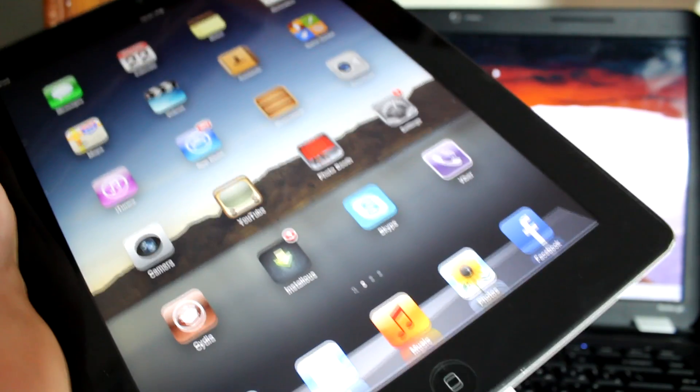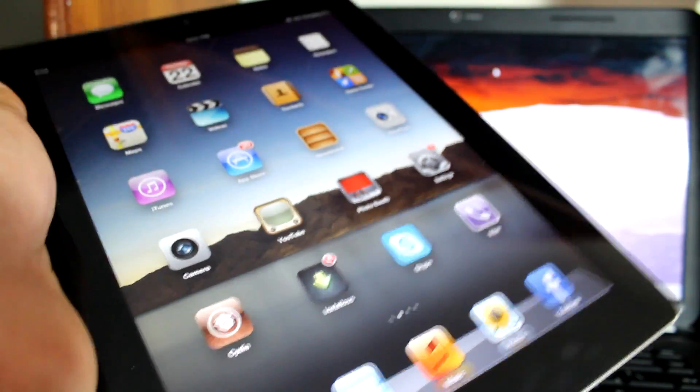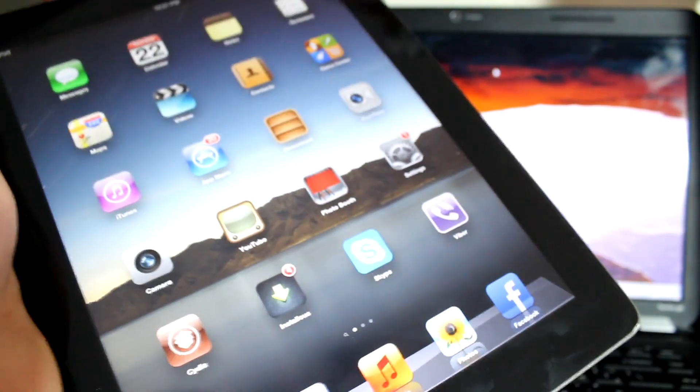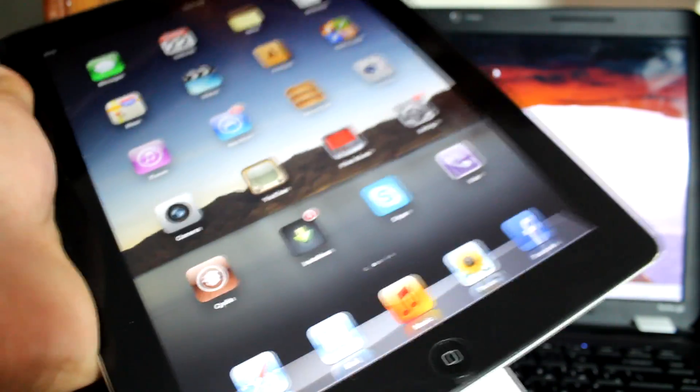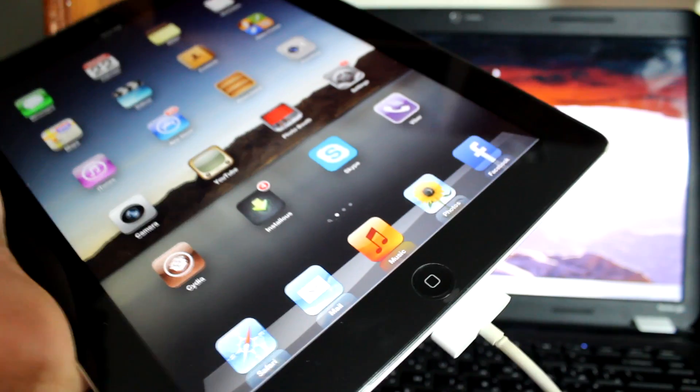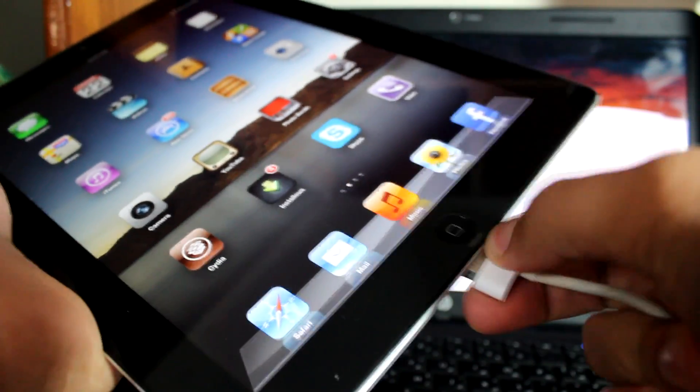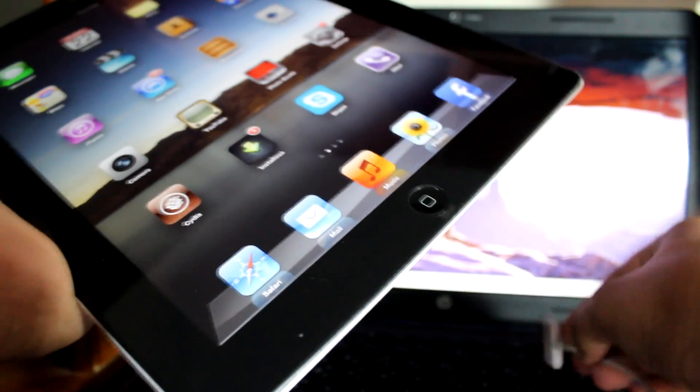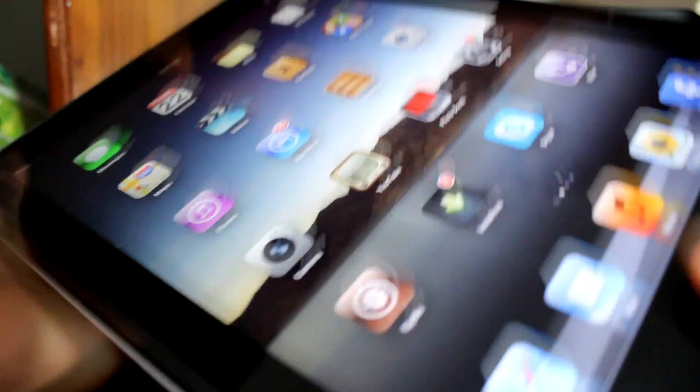This method will work for any iPad whether it is iPad mini or any generation of iPad. This one is iPad third generation. So to put my iPad in recovery mode you just have to unplug your iPad from your computer and then turn it off completely.